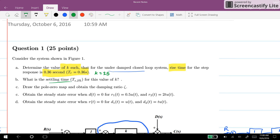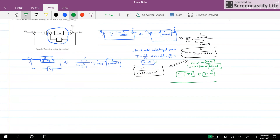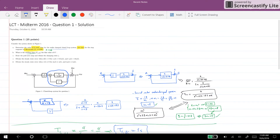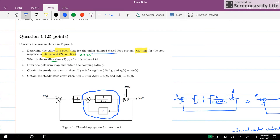Now we also have 2*zeta*omega_n equal to k minus 17, which is 25 minus 17 equal to 8. So zeta*omega_n equals 4, and zeta equals 4 over 5, or 0.8. For the two percent settling time of an underdamped second order system, it is approximately 4 over (zeta*omega_n), which is 4 over 4, so the settling time equals 1 second.